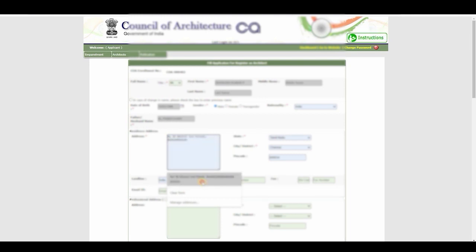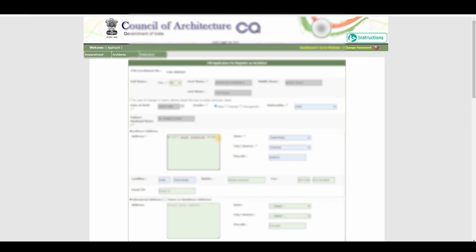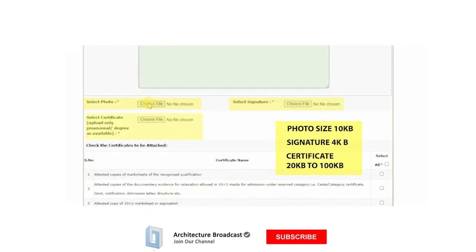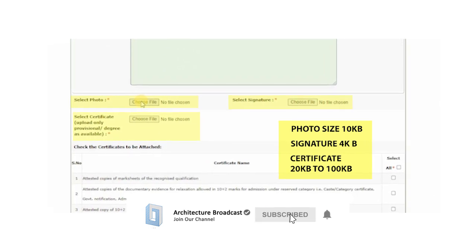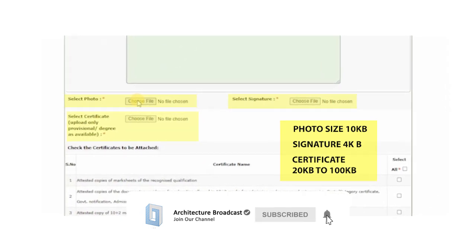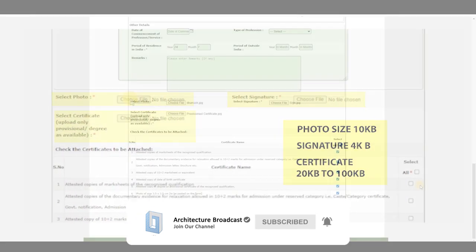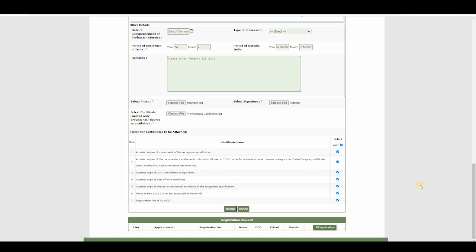This form has some default fields that you cannot change, but there are a few fields you can edit. Fill in the form — it is not complicated, it is just basic personal information. Once you complete the form, there is a section where they ask for uploads: a photo, a signature, and a provisional certificate. Read the requirements carefully and then submit.